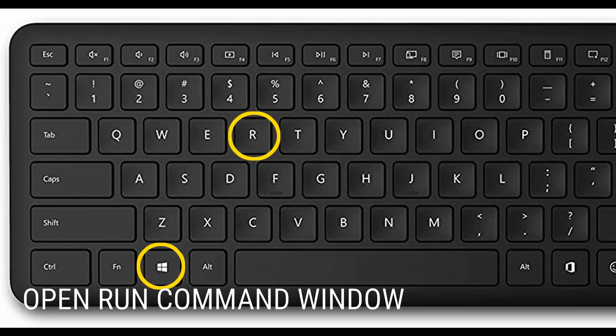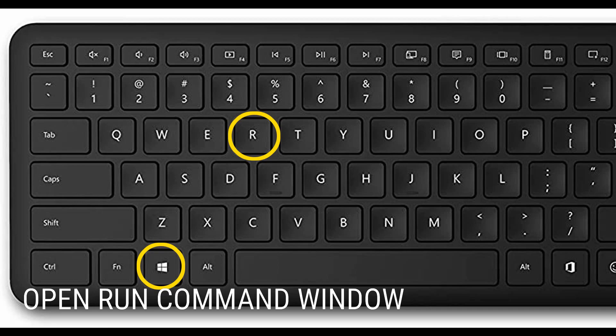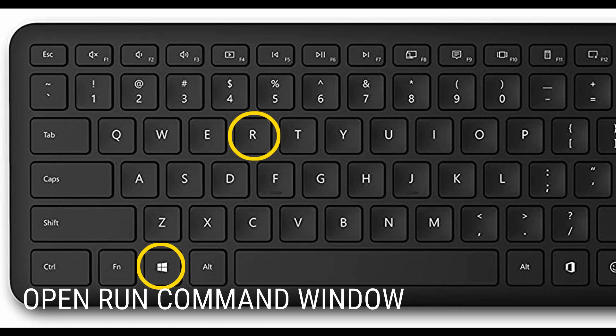Now the next section involves editing the registry. Just make sure if you want to back up the registry, if you know how to do this. If not, search Google for how to backup the registry, or just copy-paste the value that we are actually editing, just in case you want to replace it later on.